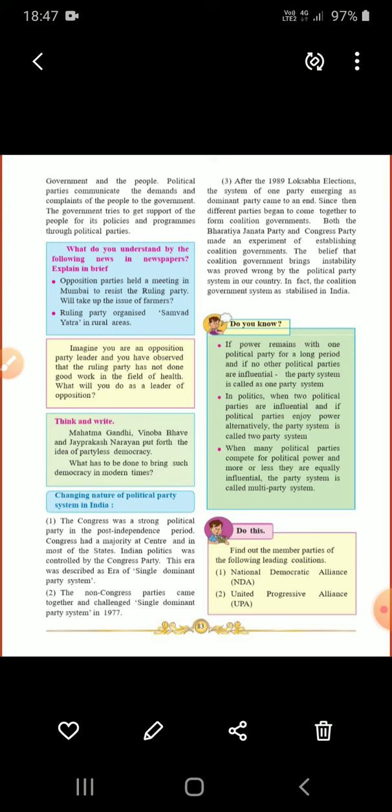So these are three party systems we can see. But in our country, one-party system has been there for many years.